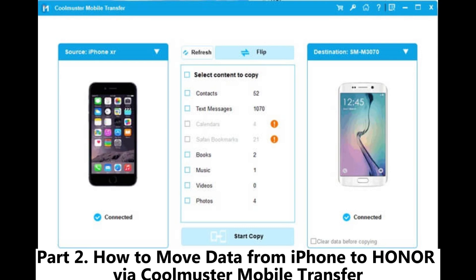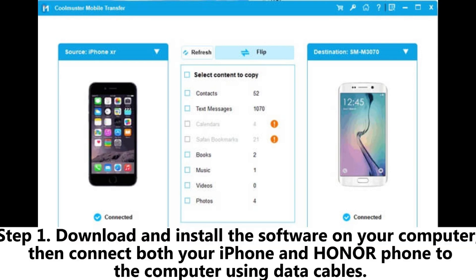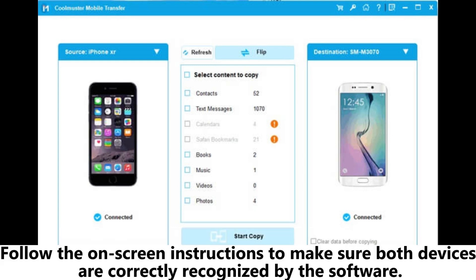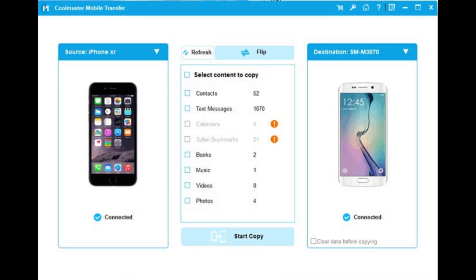Part 2: How to move data from iPhone to Honor via Coolmuster Mobile Transfer. Step 1: Download and install the software on your computer, then connect both your iPhone and Honor phone to the computer using data cables. Follow the on-screen instructions to make sure both devices are correctly recognized by the software.